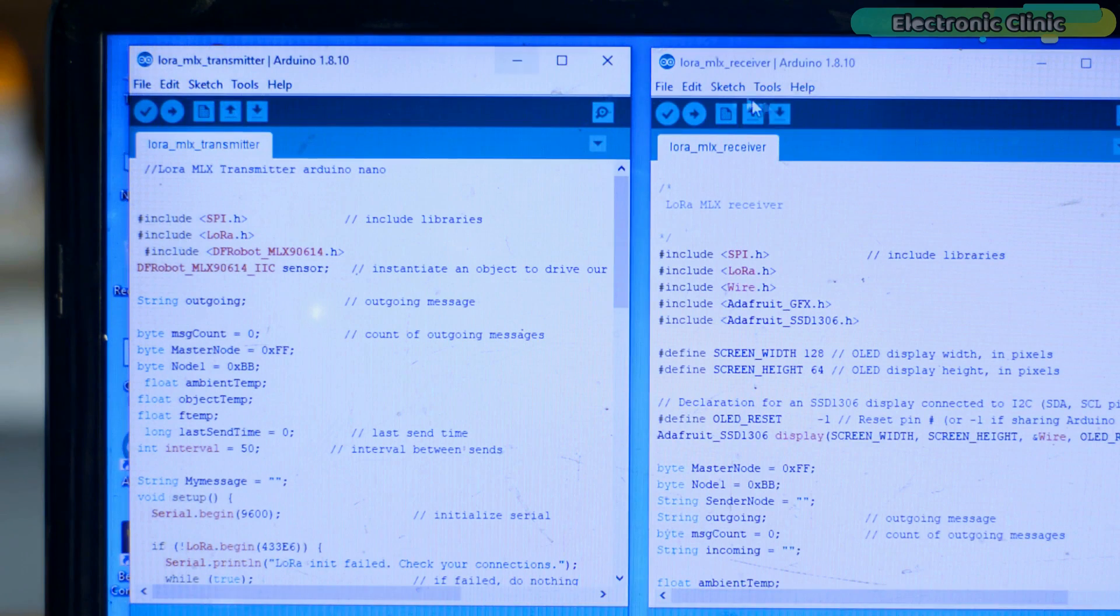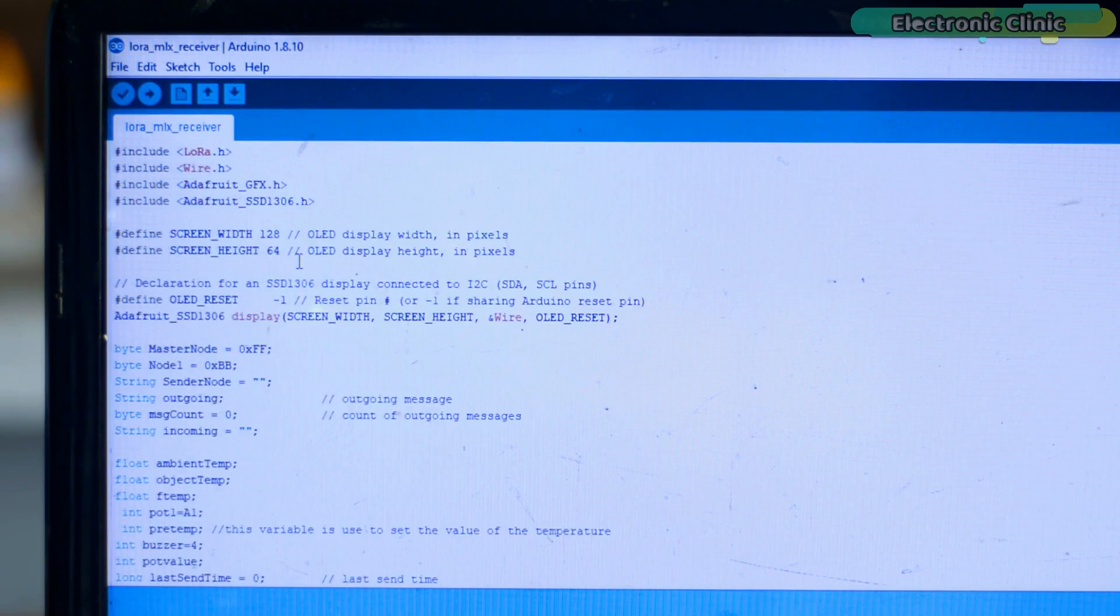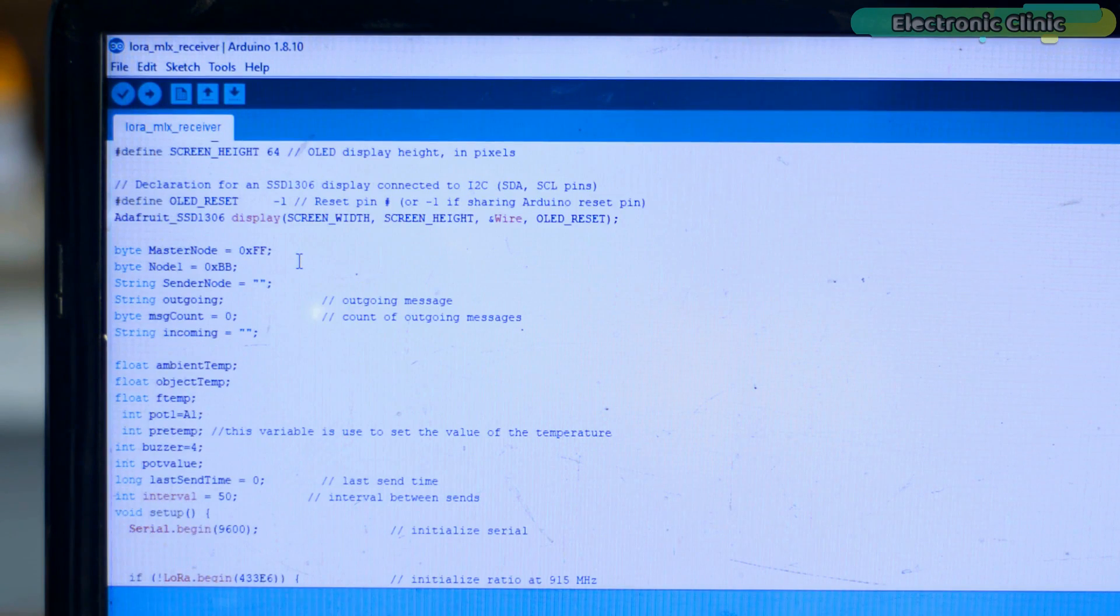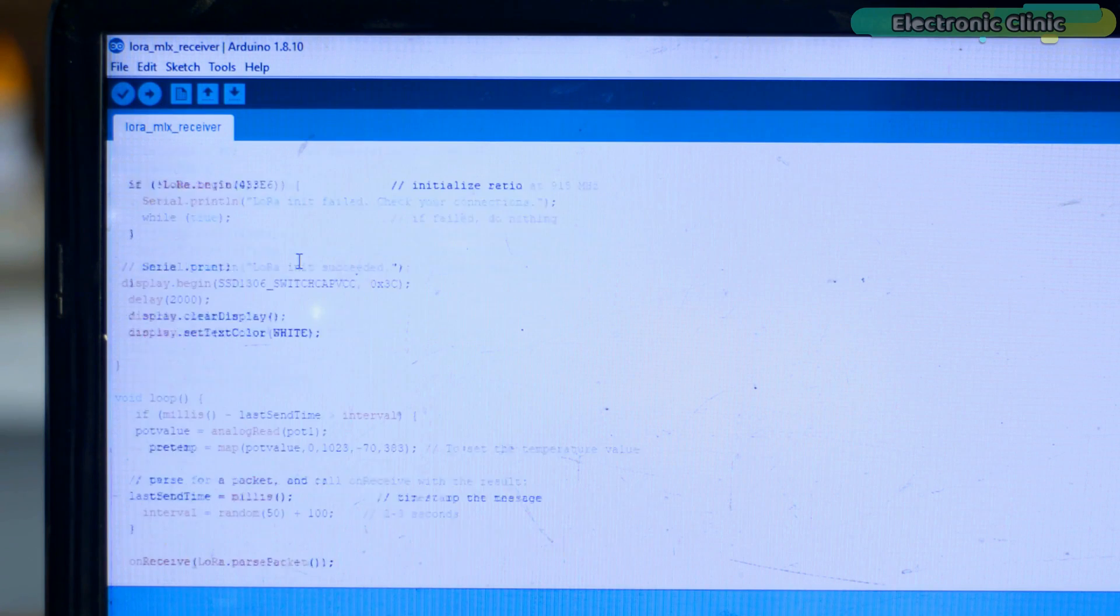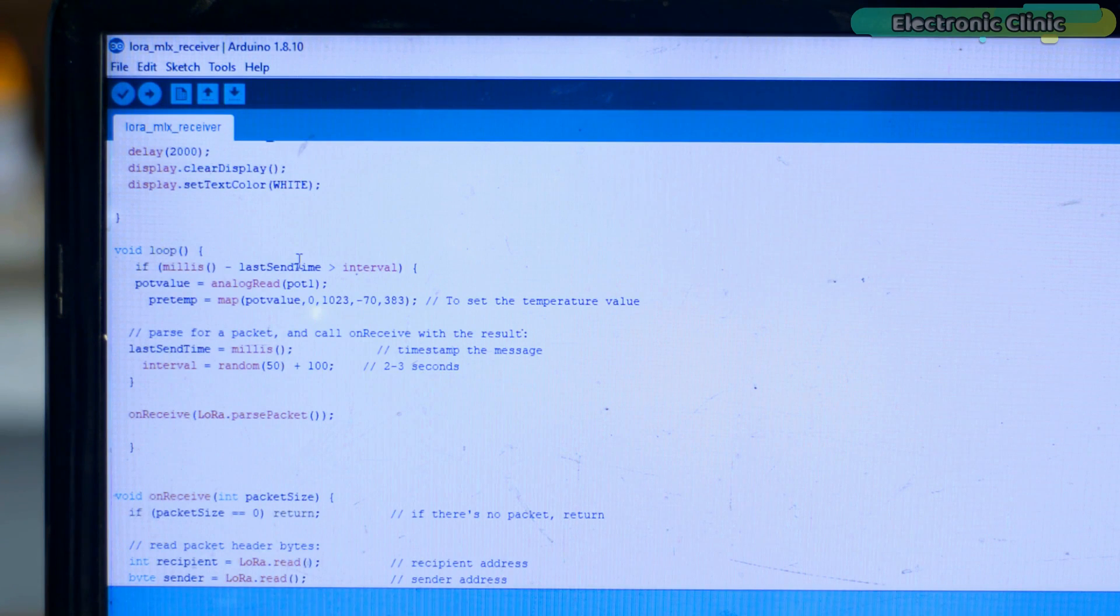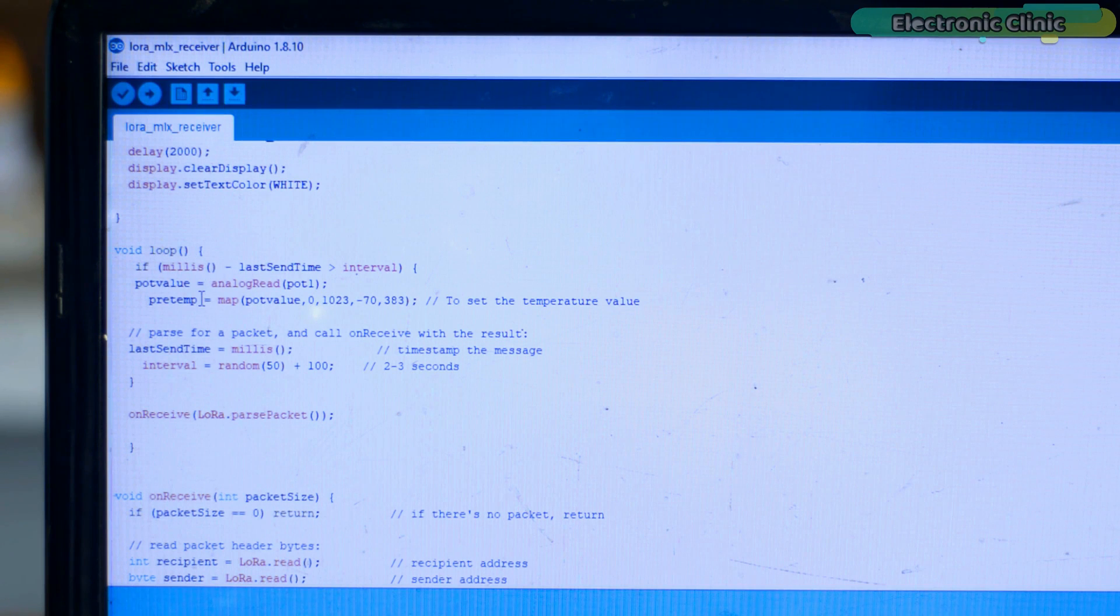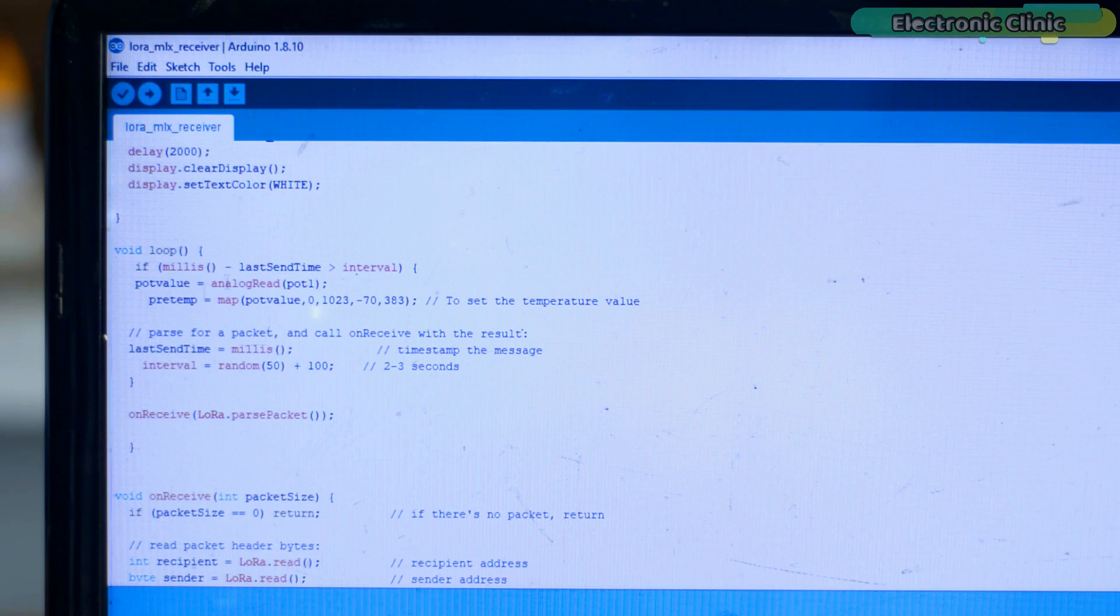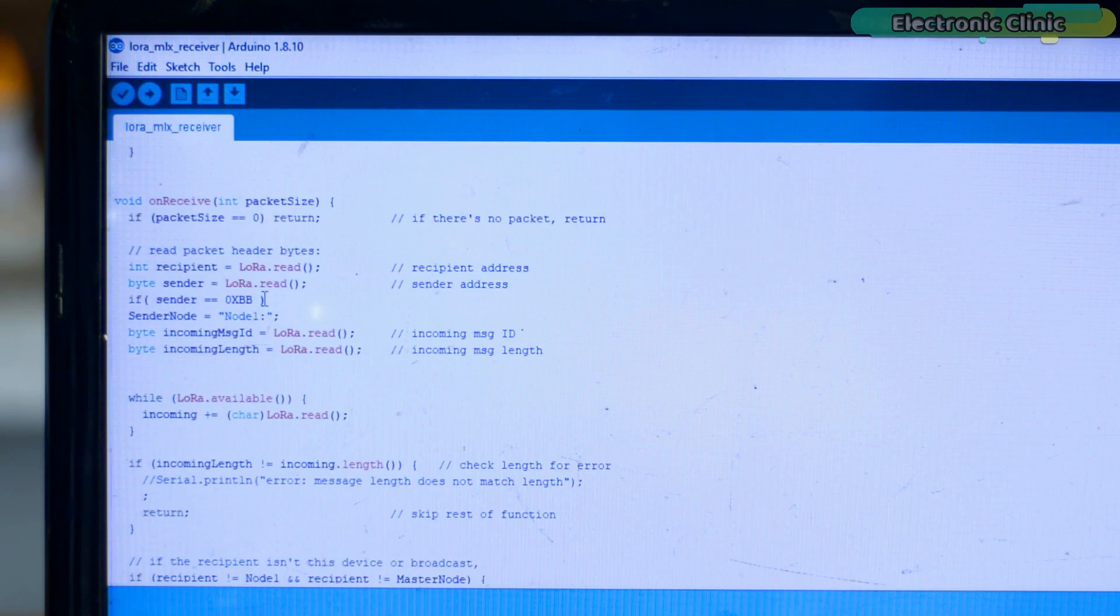Now let's take a look at the receiver side programming. Maximum of the code I have already explained in my previous videos. The only addition is that this time I'm using the potentiometer to set the threshold value. I simply read the potentiometer and then I map its value to define the range.